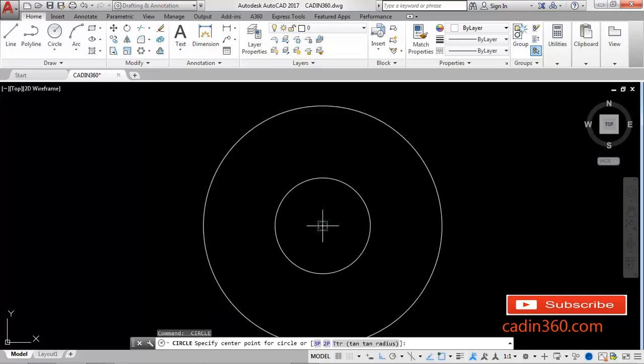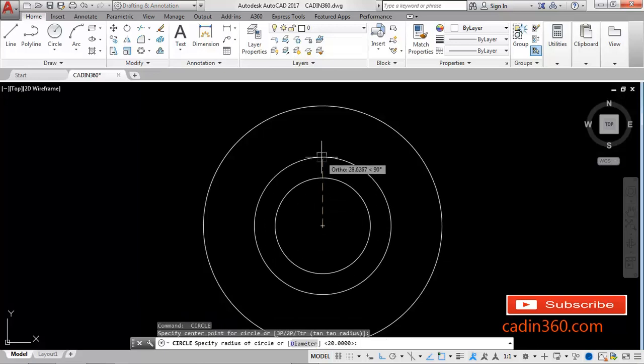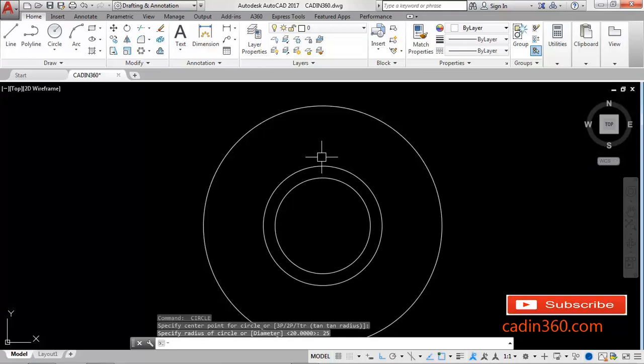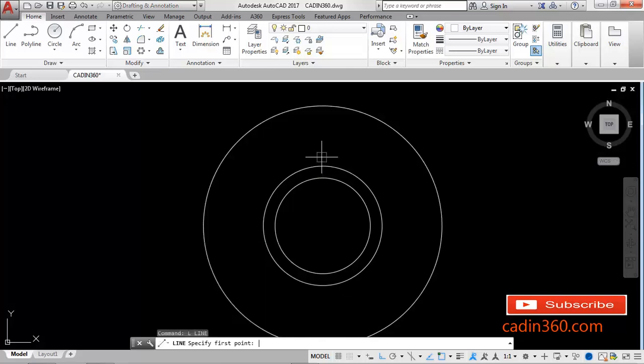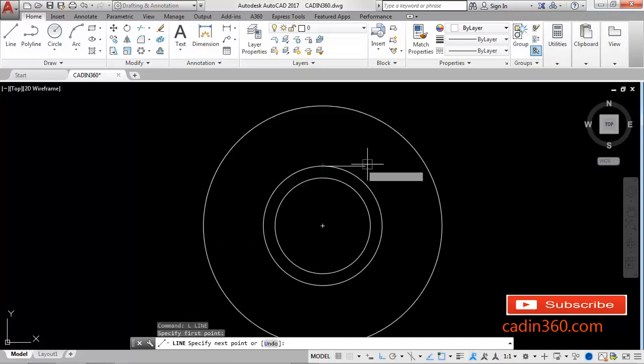Create another circle with radius 25, Enter. Use line command, L, Enter. Select quadrant of this circle.